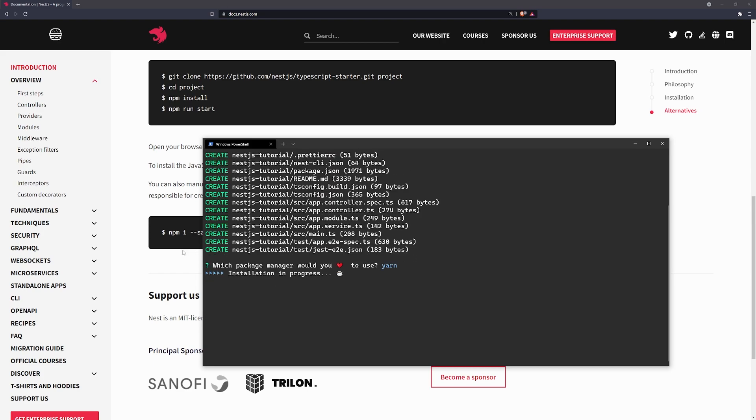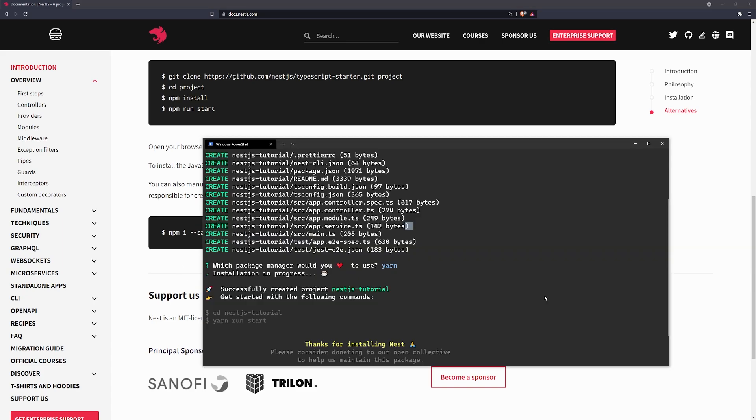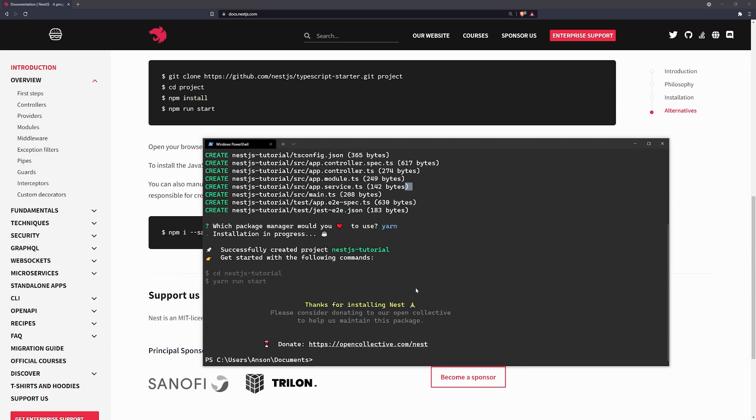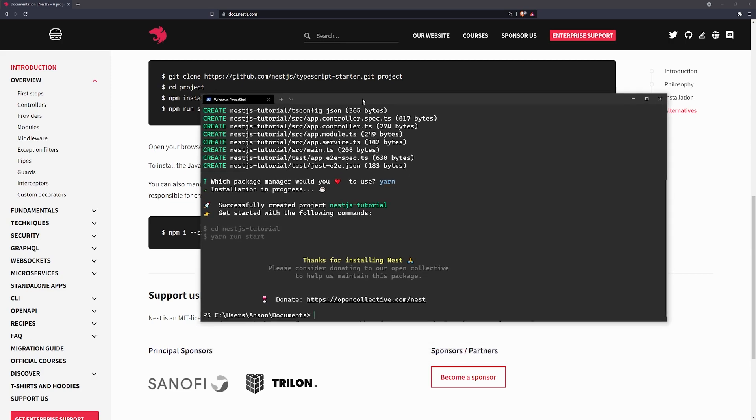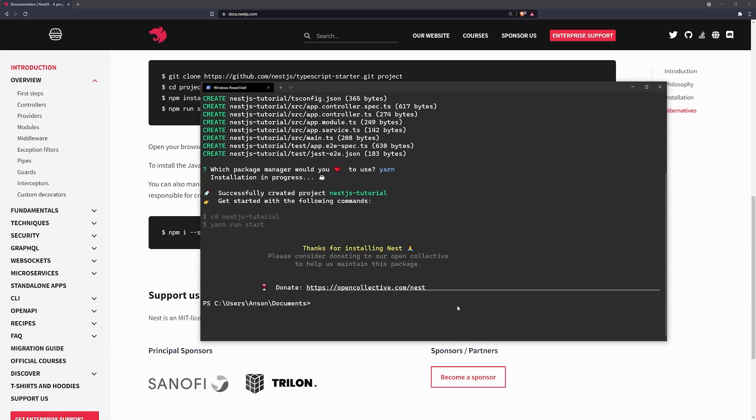It shouldn't take too long. I would say at most it would take probably like 30 seconds to maybe a minute. It depends on your computer though. It looks like it's already done. That was pretty fast. And cool. So, let's go ahead and get started.